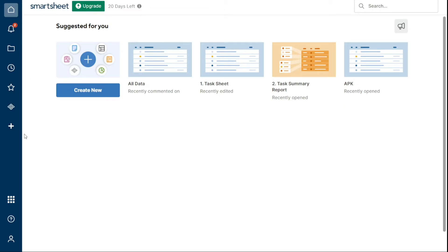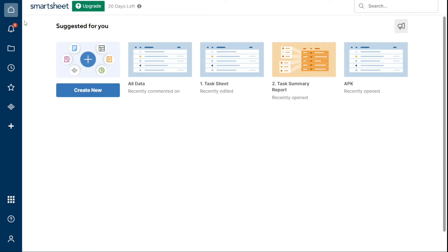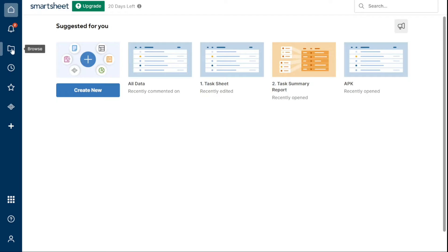The navigation bar includes Home, Notifications, Browse, Recents, Favorites, Work Apps, and Solutions Center. The left navigation bar allows you to quickly access important sheets, reports, or dashboards when you need them. To go to a specific place, just hover over an icon on the navigation bar to see what it means and click on the icon to go there.